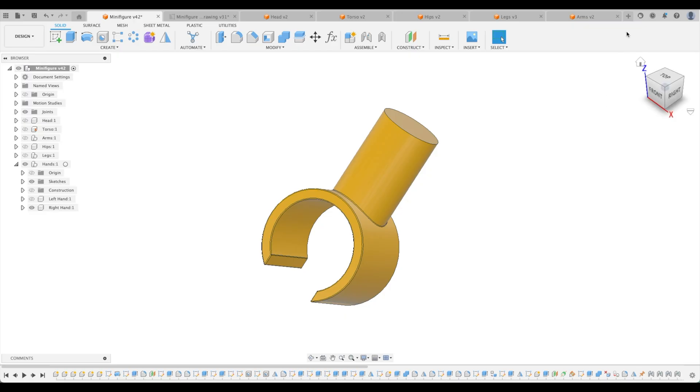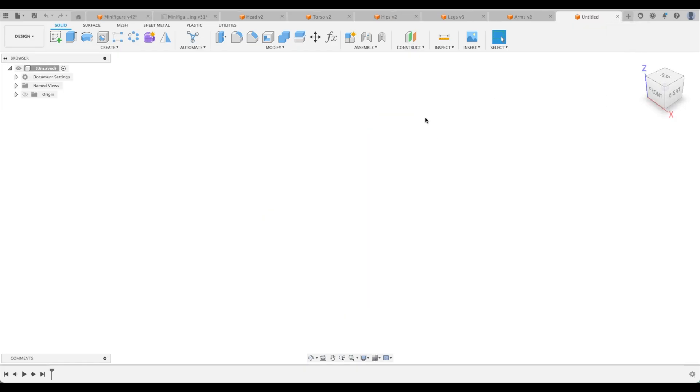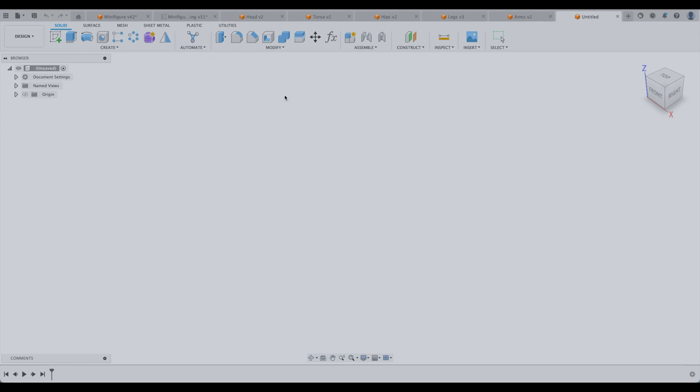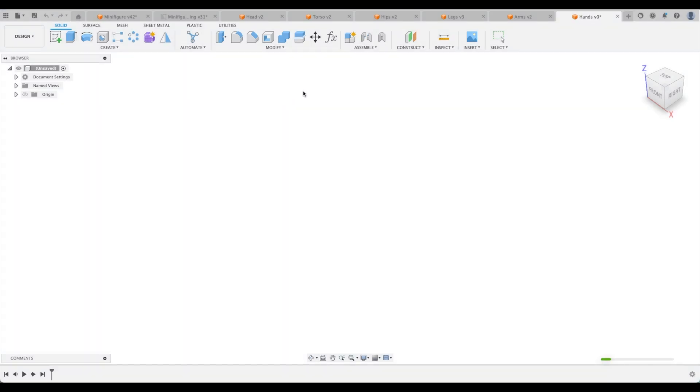So let's create a new design and again we are going to save it right away and call this hands. Just like our arms, just like our legs, we've got two hands.